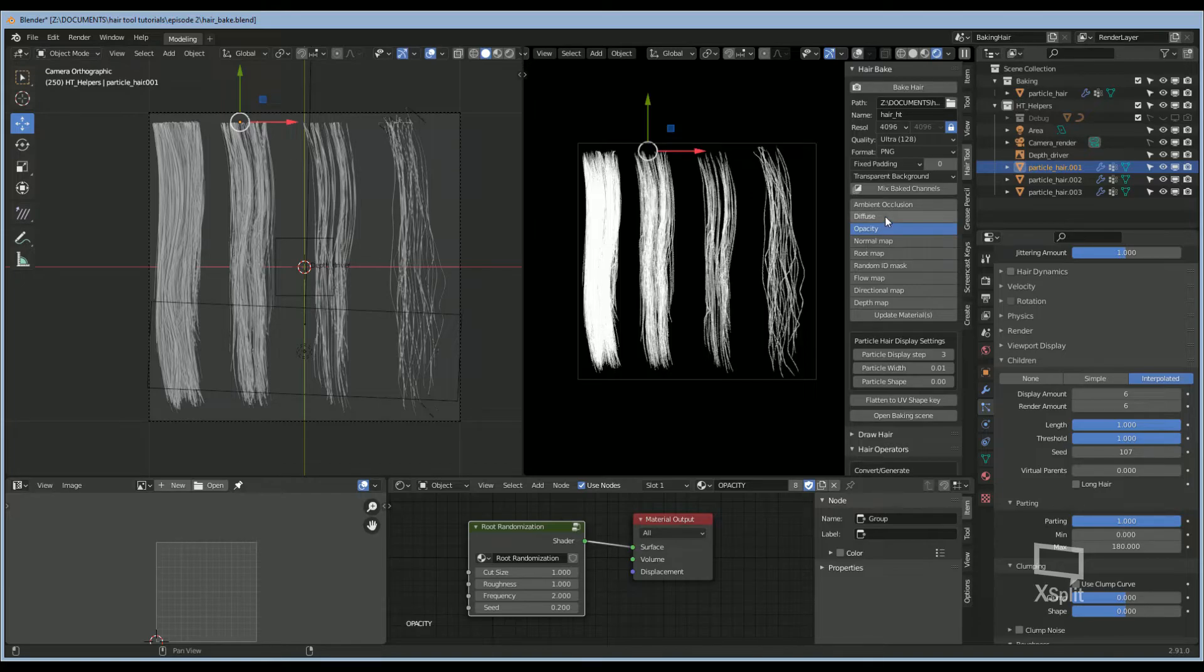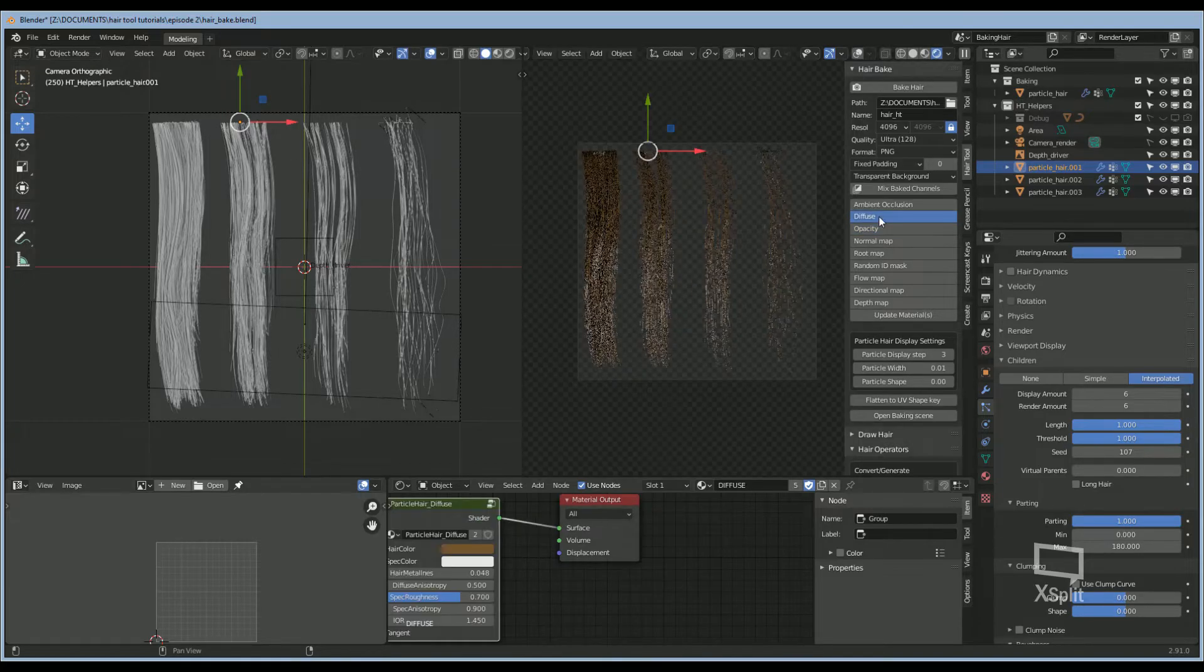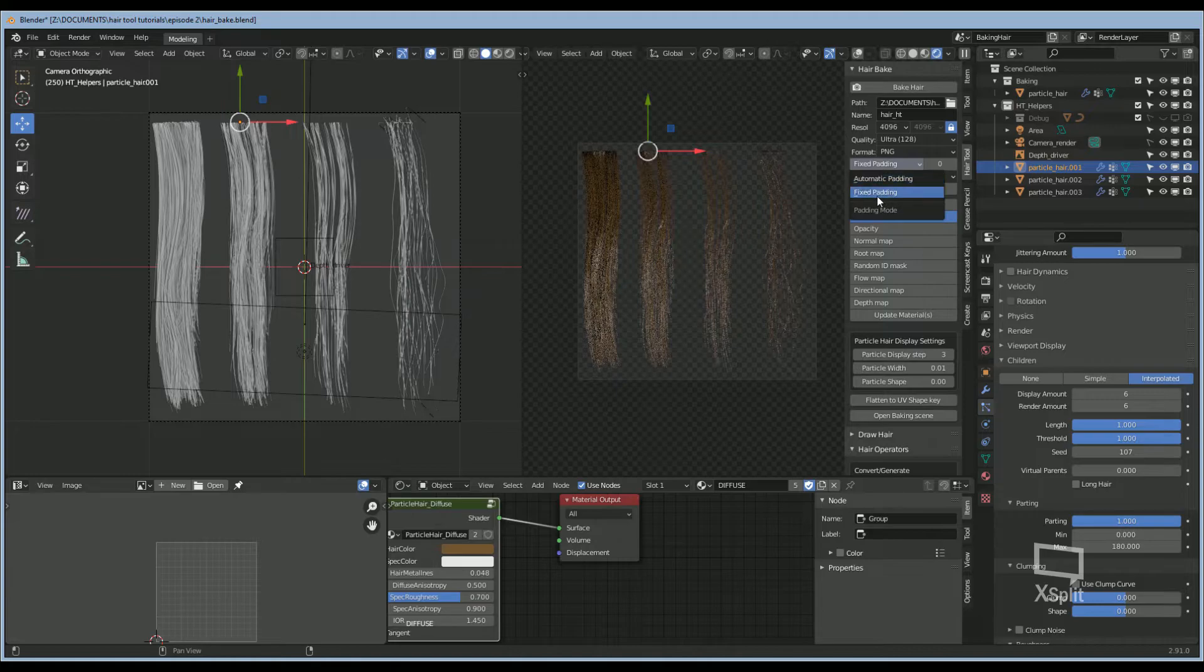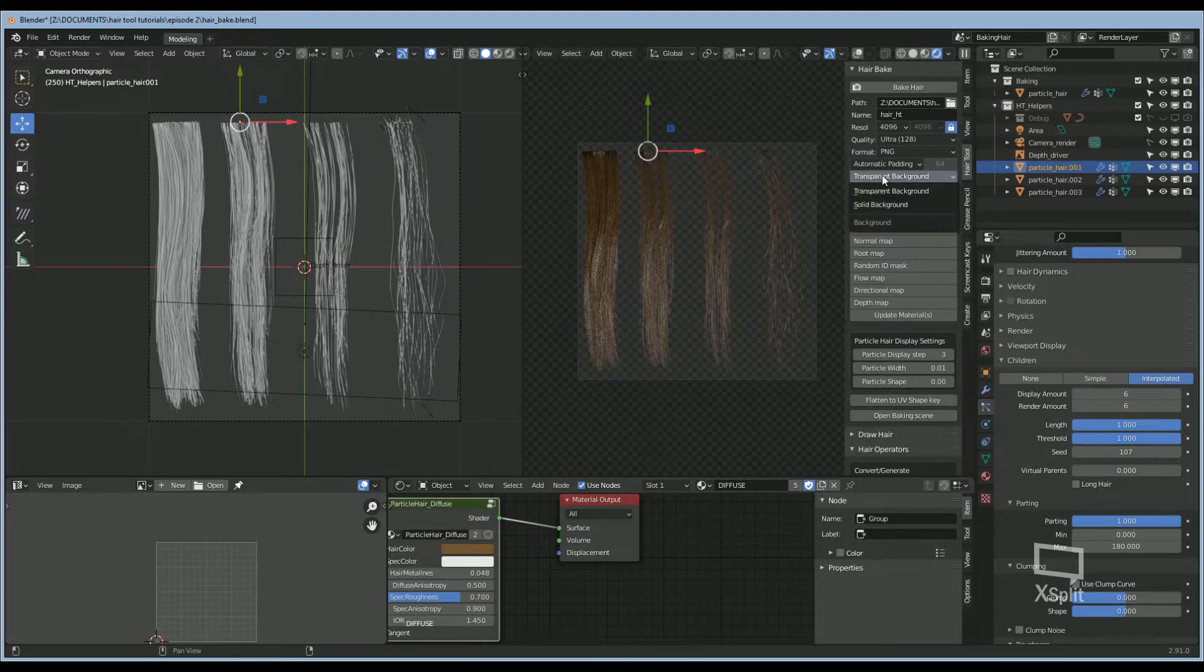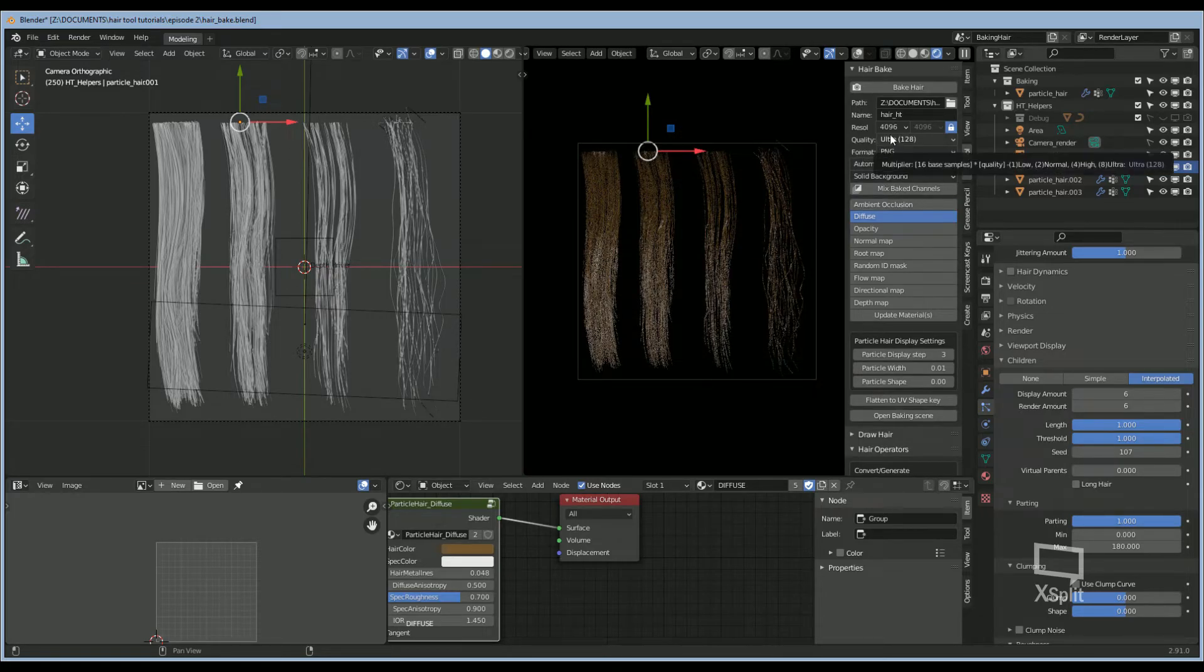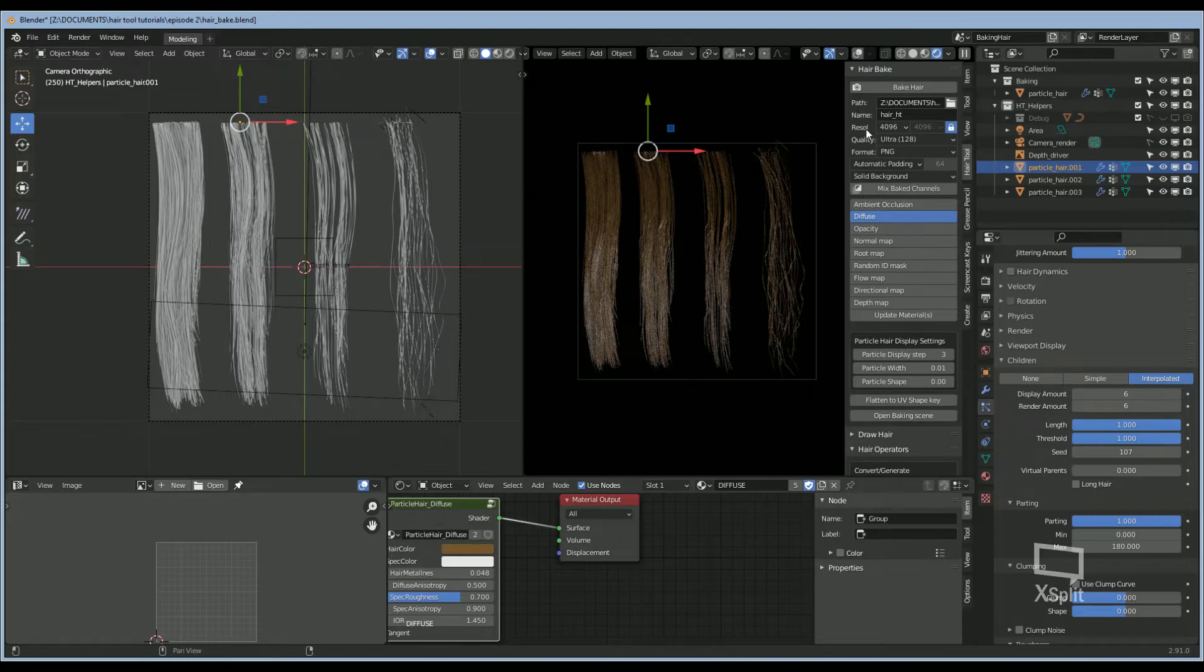Now I'm going to bake out the diffuse by clicking on diffuse, changing the padding to automatic padding, transparent background to solid background. I want to keep the format PNG, ultra settings, 4096 for the resolution. You're going to choose your file path and hit bake.